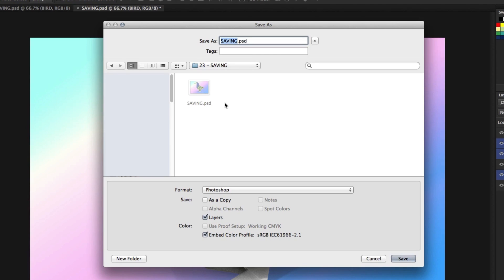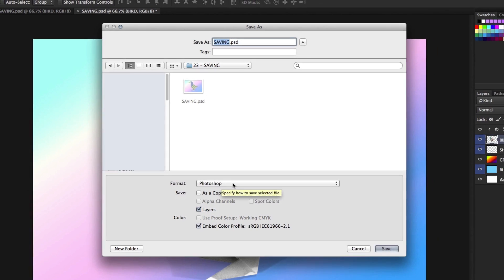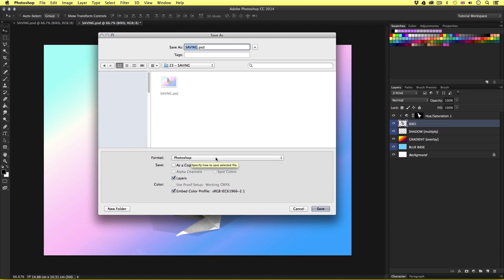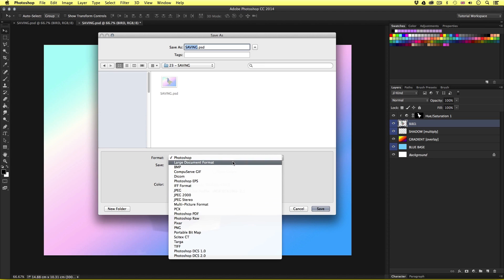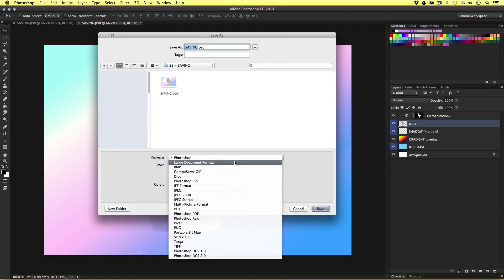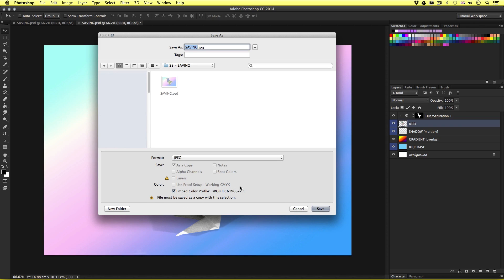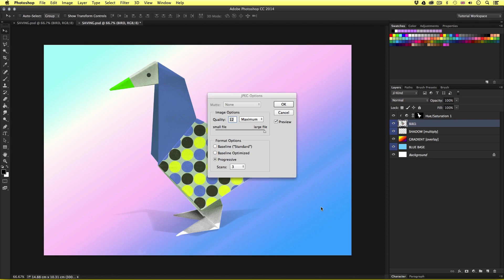Now what we need to pay attention to here is the format option. This can be located down at the bottom of the menu. Now by default this will be set to Photoshop. Now if we click on this tab we will see a wide range of file formats for us to choose from. So on this occasion I'm going to choose JPEG. Up in the save as I can change the name though I'll just leave it as the current name and click save.